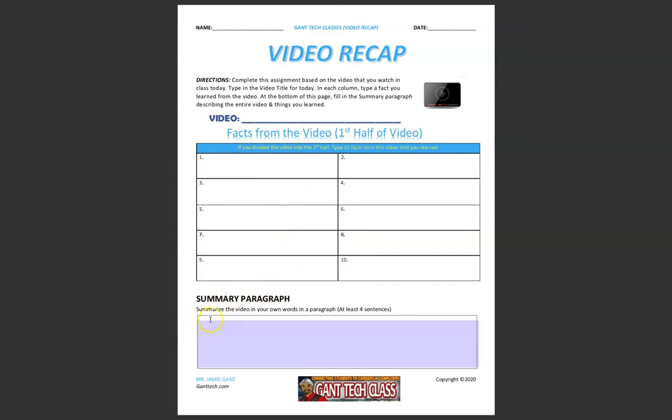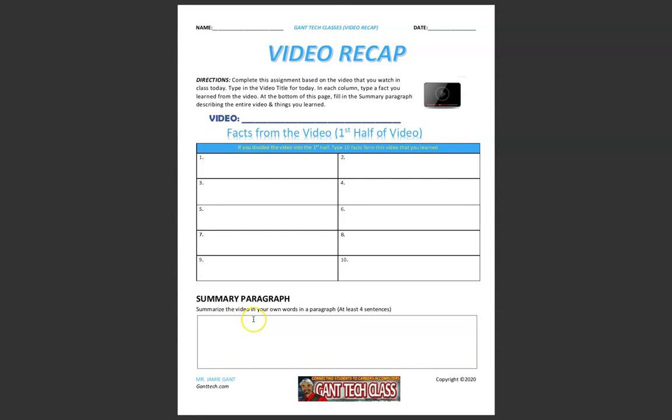Next, you're going to summarize the entire video here. So the entire video is 10 minutes. You're going to summarize that 10 minutes in your own words in this section.